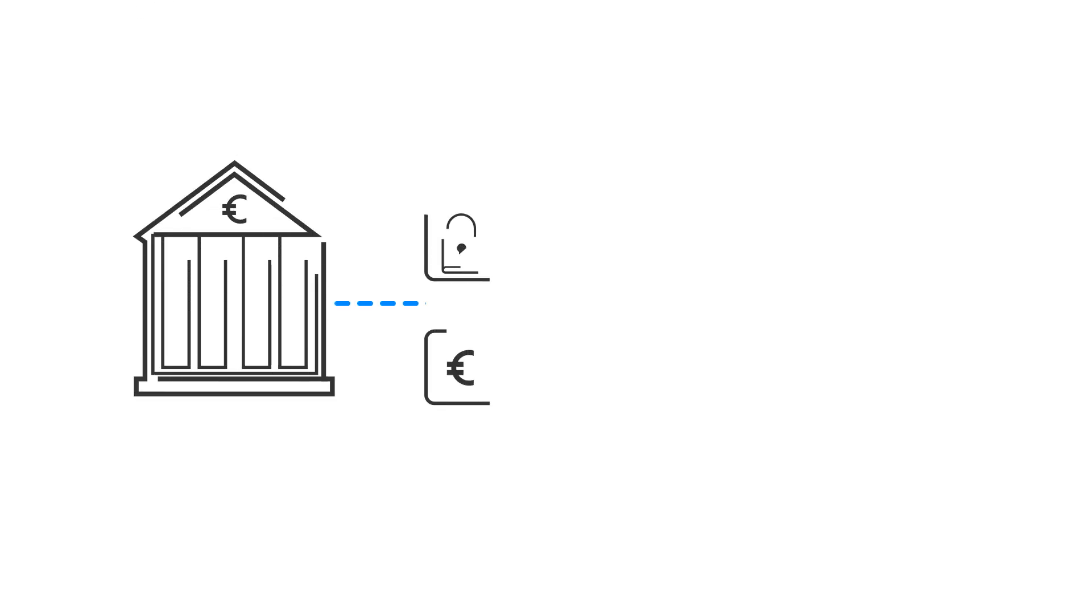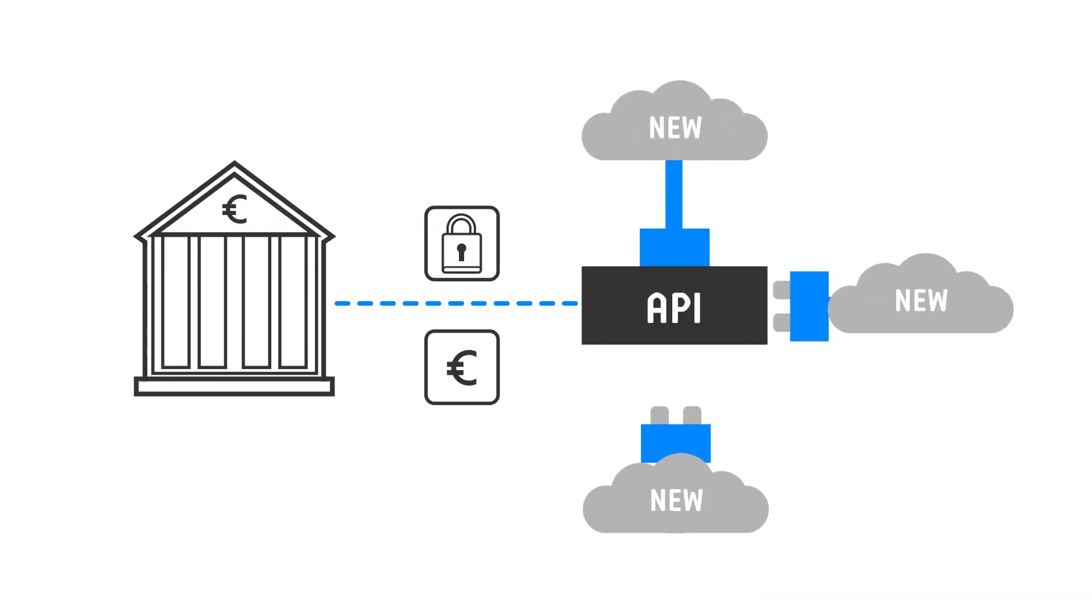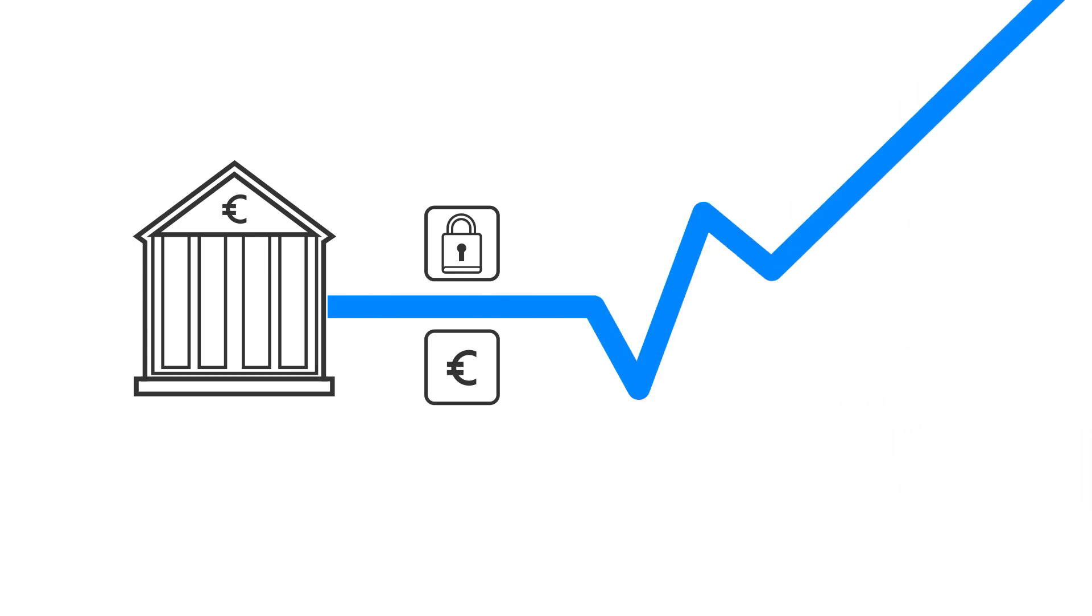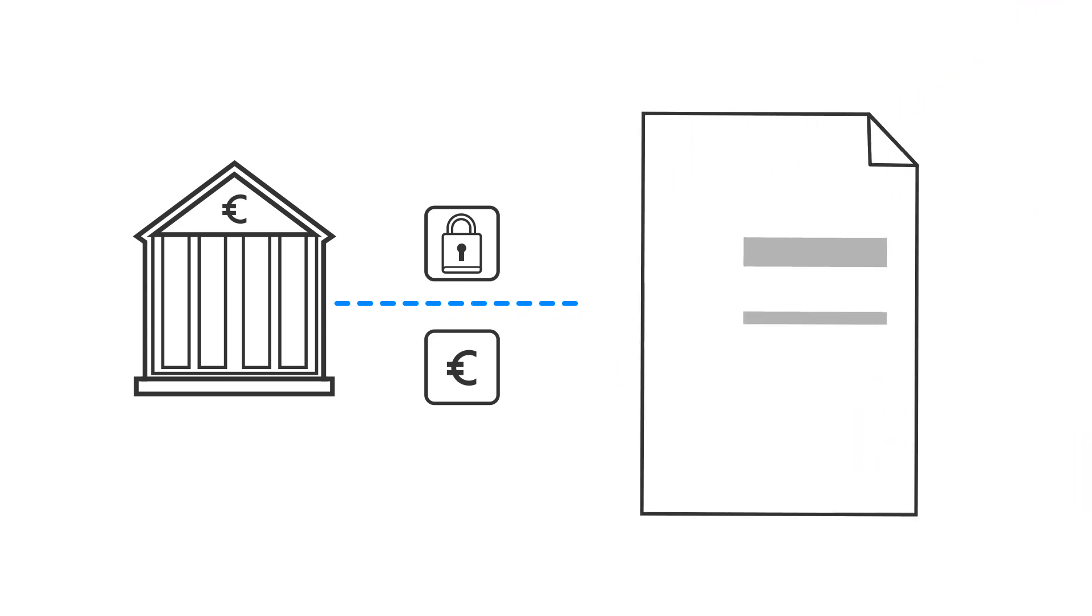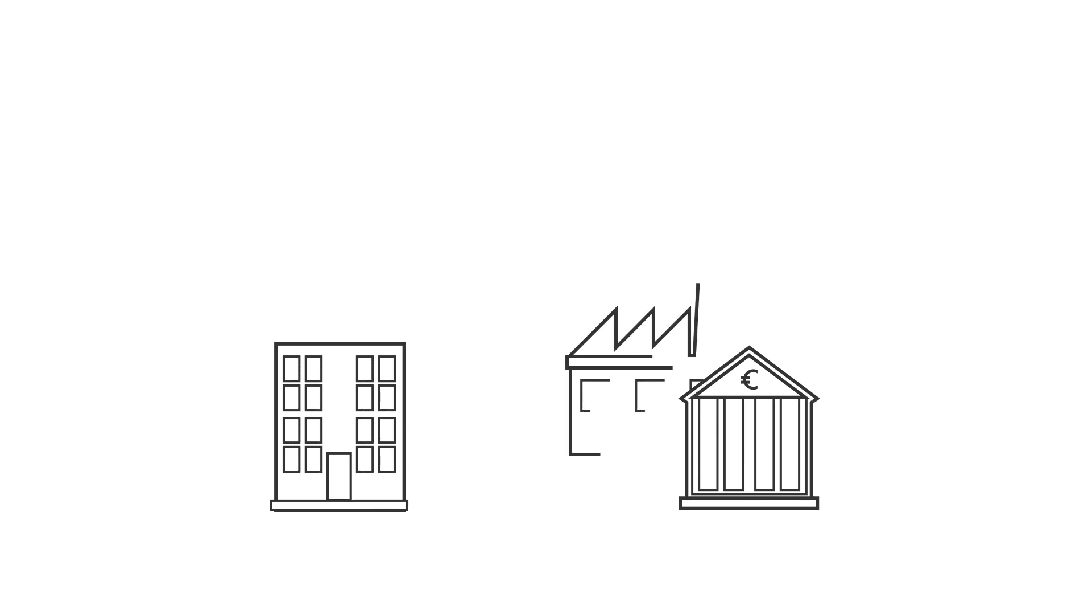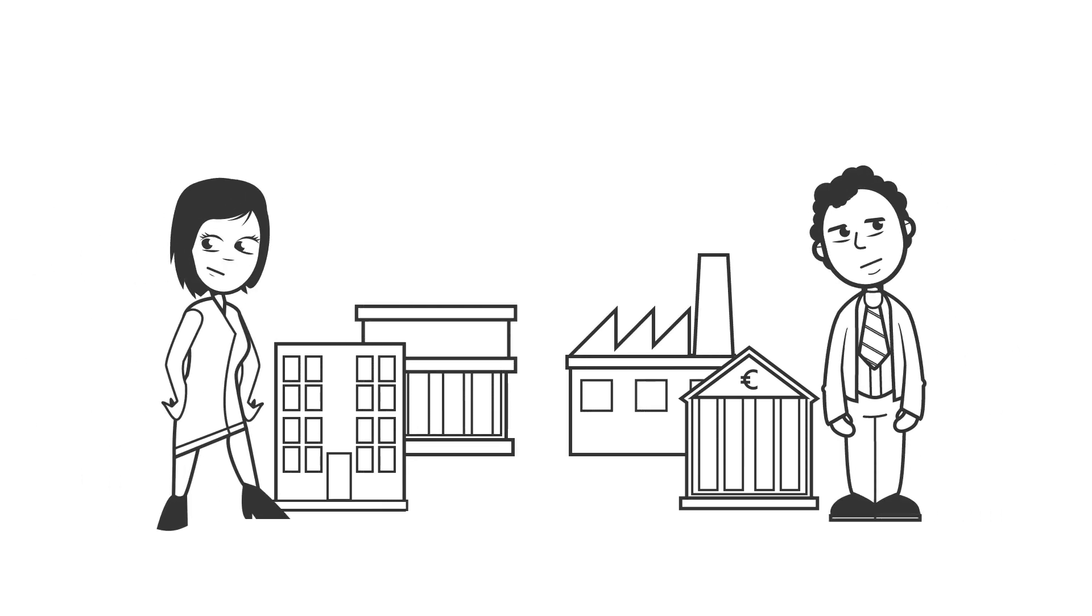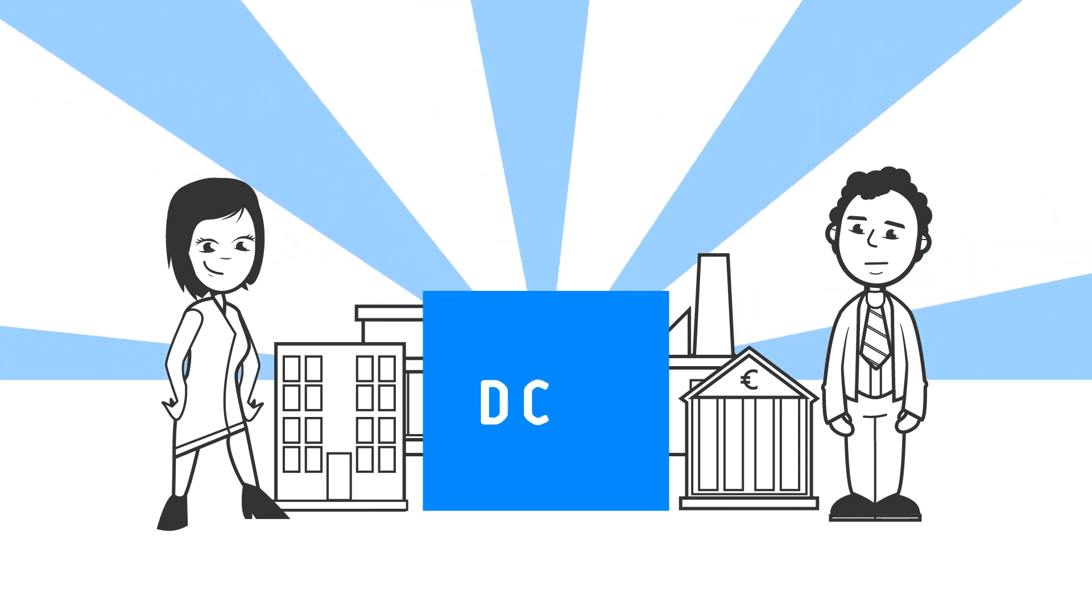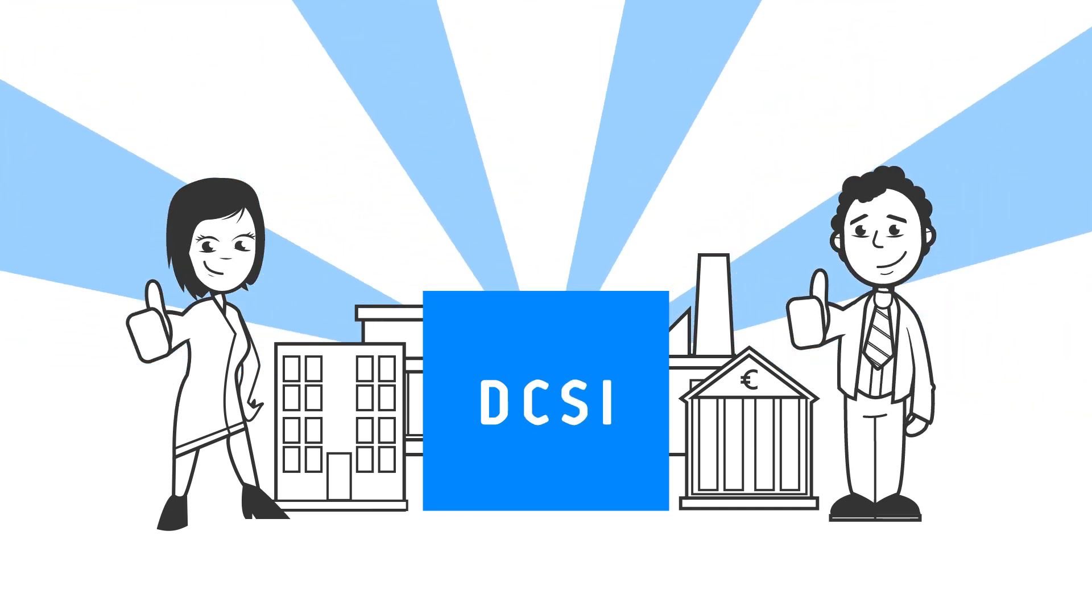Reusing payment account attributes via the DCSI unlocks new business opportunities for account providers and innovative solutions, while it simultaneously allows compliance with regulations for know your customer, customer authentication and privacy. The financial industry can serve customers better by creating the digital customer services interface now.